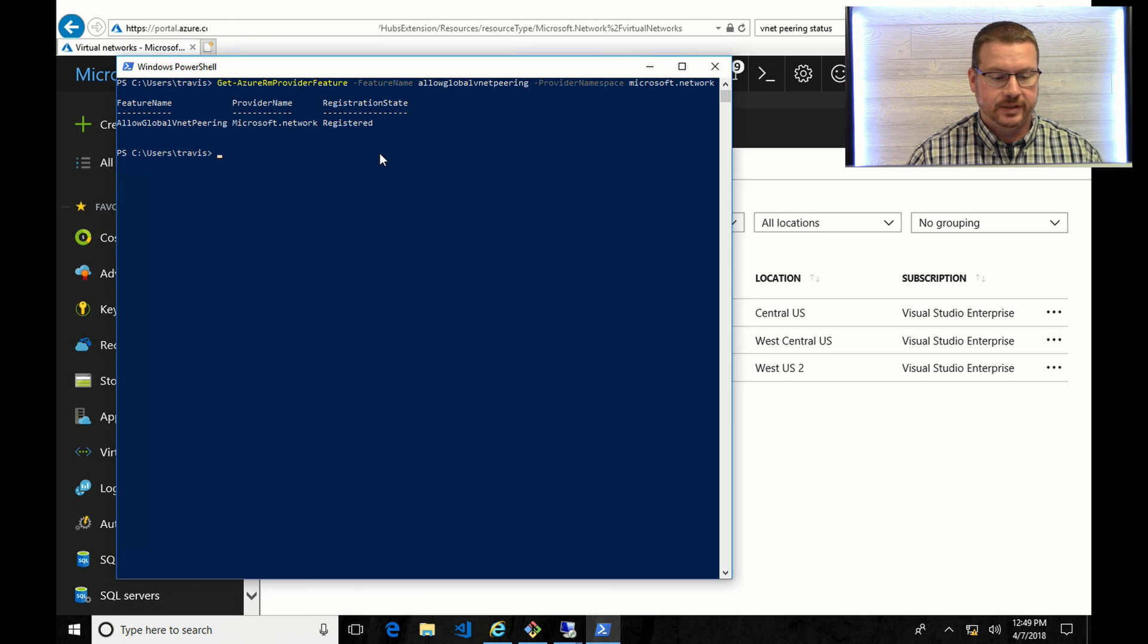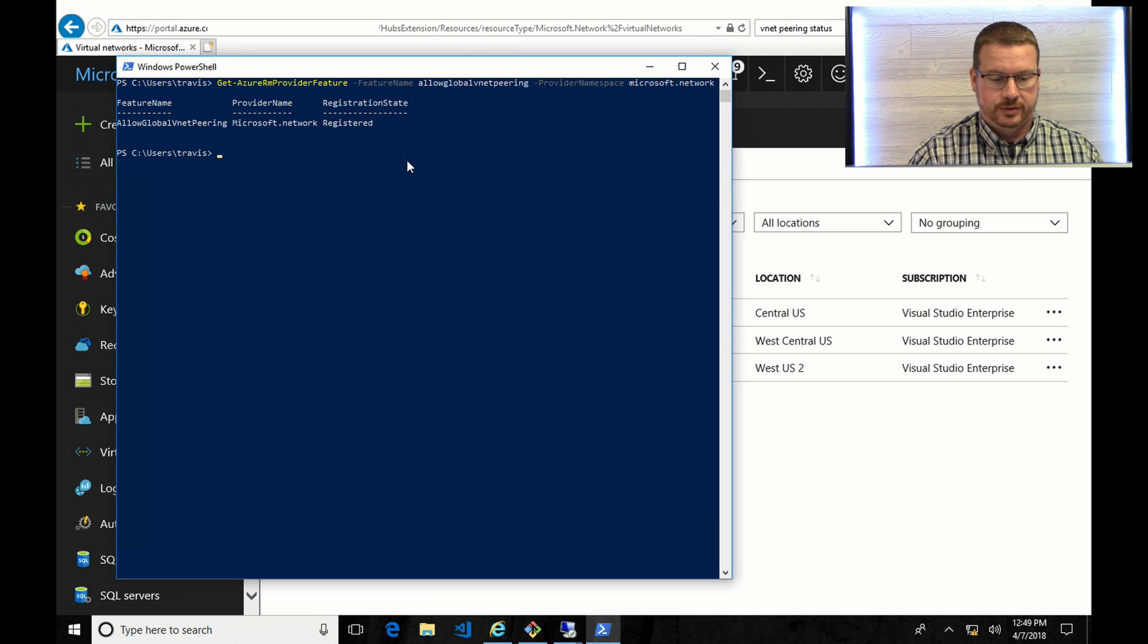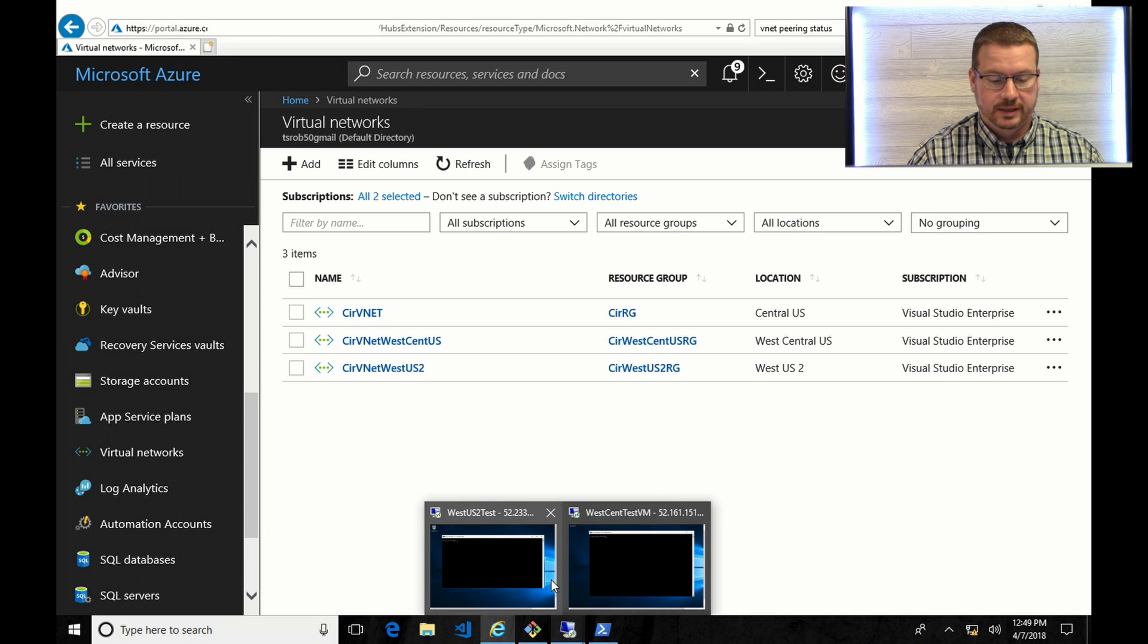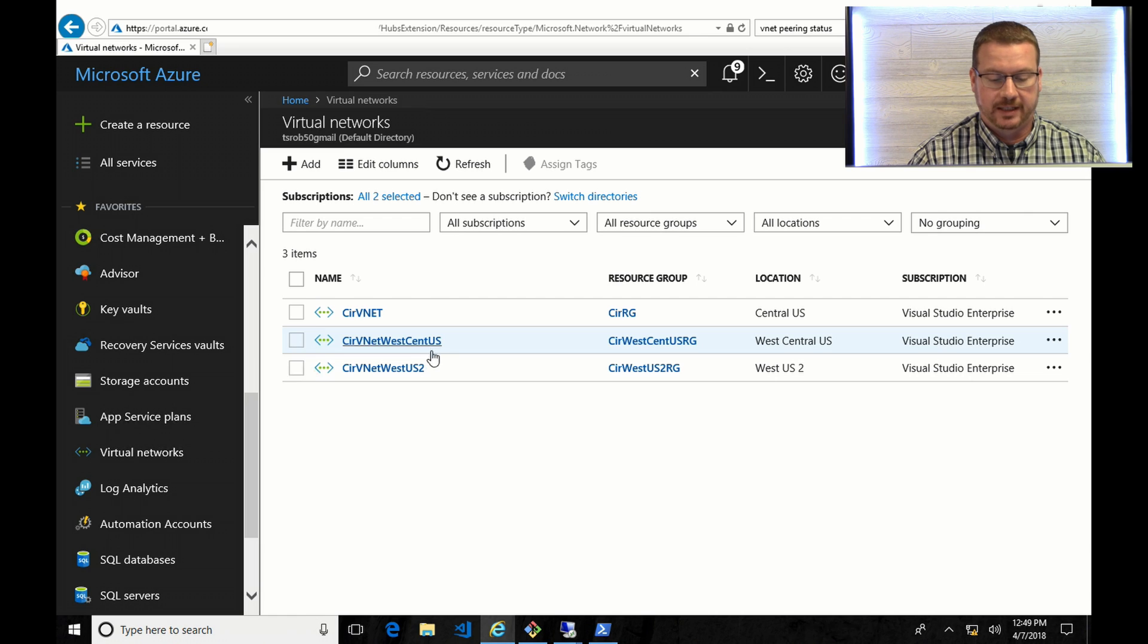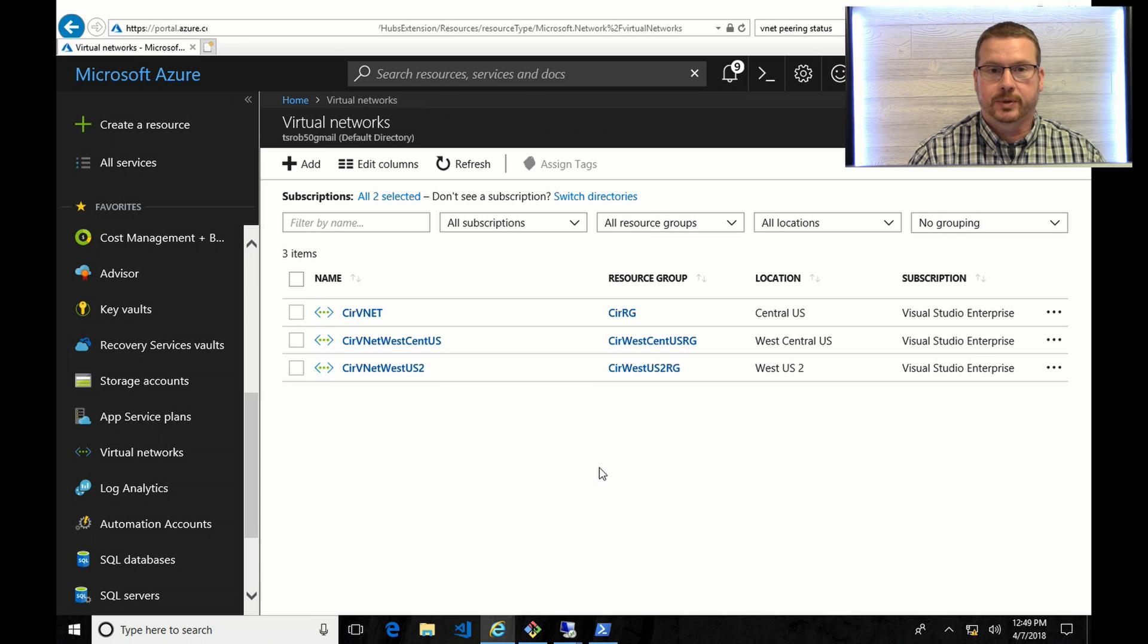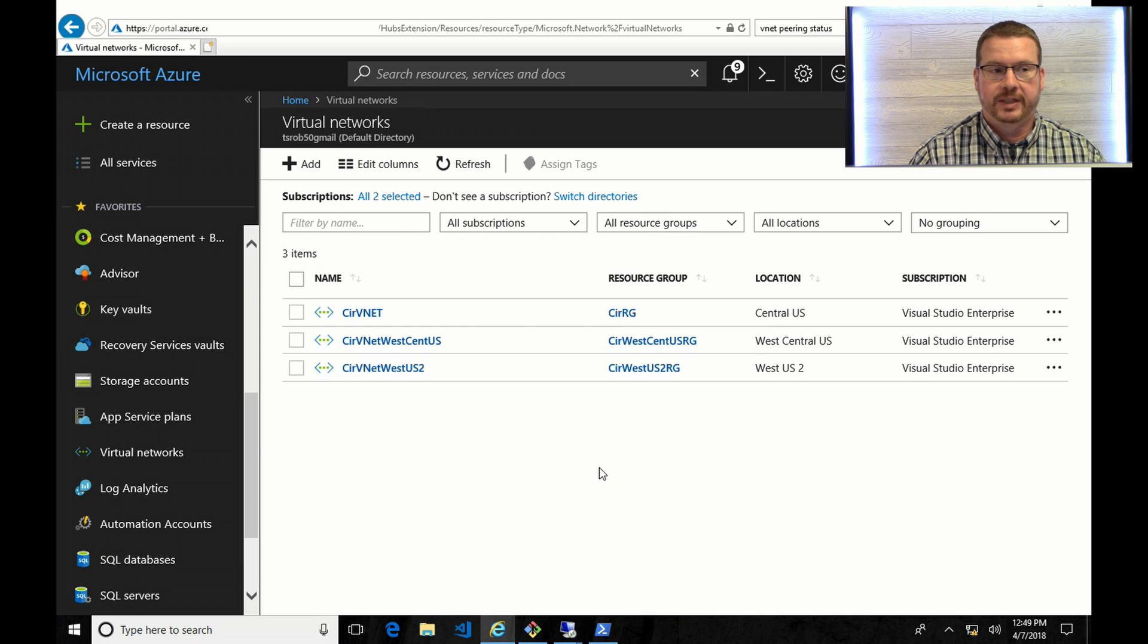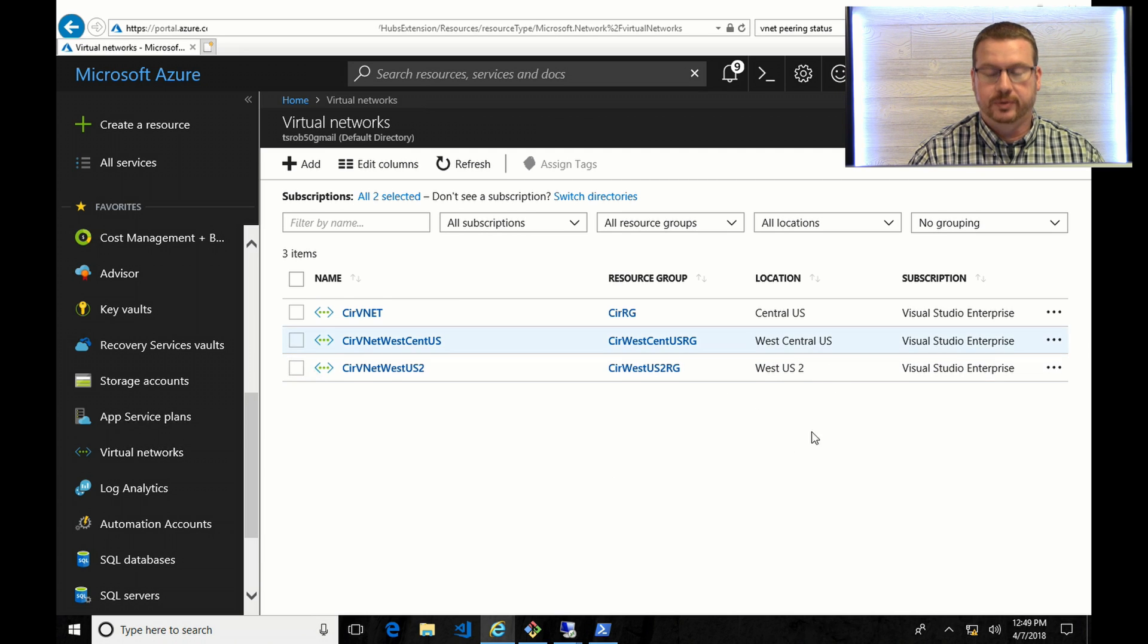And as you can see, the Global VNet Peering option is registered on my account. So the way I'm going to test this is I have two VNets. Each of them has a VM connected. So I've got one in the West Central U.S. region, and the other one in the West 2 region. As of this recording, those are the only two U.S. regions that are allowed Global VNet Peering. More regions are coming up, but for now, these are the only two that I can test with.